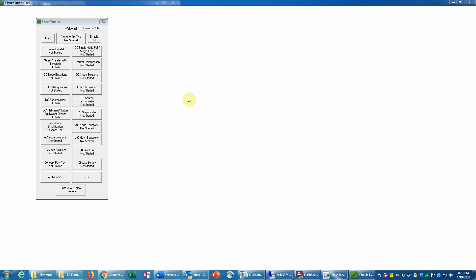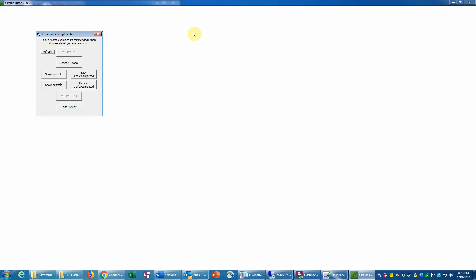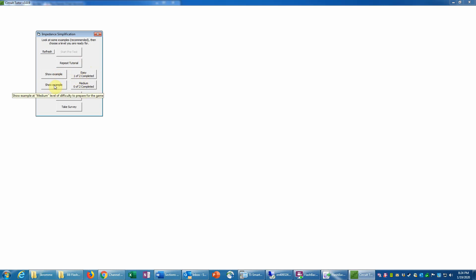This is an example of an impedance simplification game on level two in CircuitTutor. So we'll enter impedance simplification. Normally you would start by taking the pretest, which you've already done here, and then you would have to do the tutorial, the introductory web-based multiple choice tutorial, which would teach you the basic concepts relevant to the game. So it's important to go through that before you attempt the exercises. Now we have examples at the different levels, and we'll look now at an example at the medium level.